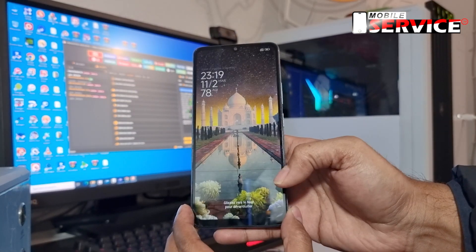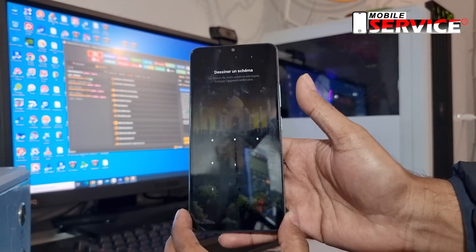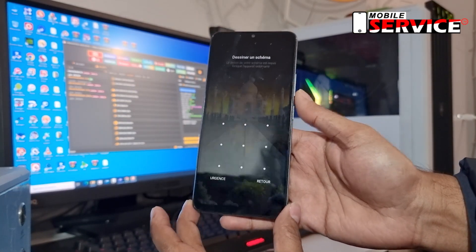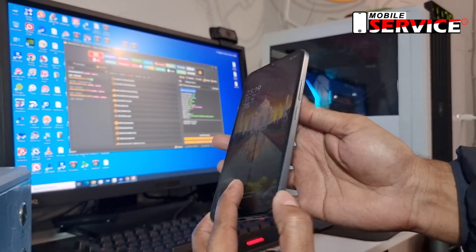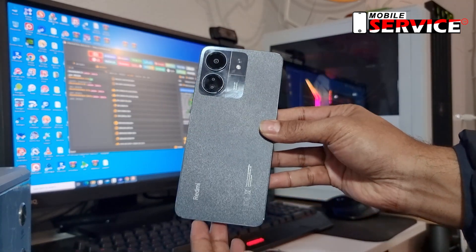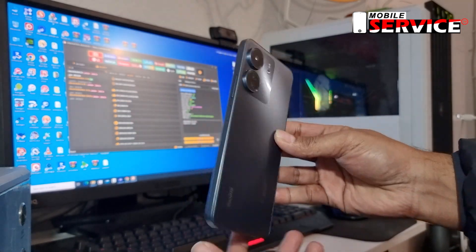Hello guys, in today's video I will show you how to wipe data reset Redmi 13C. Watch this video and follow step by step.